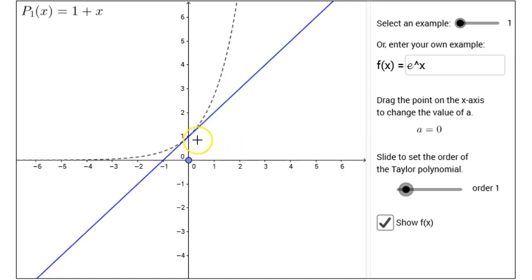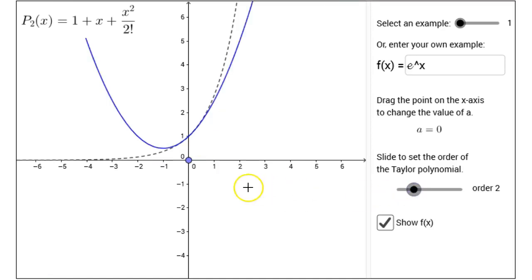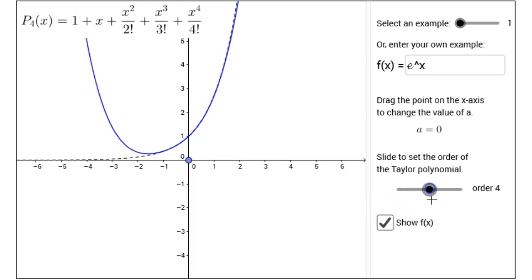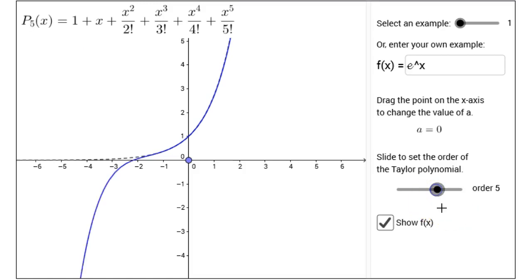Also, the line that is the polynomial and the exponential function have the same slope — they have the same first derivative. You can see that the line is tangent to the exponential function there. For the order 2 polynomial, they have the same y value when x equals 0, the same first derivative, and the same second derivative. In fact, this is the meaning behind order — it tells how many derivatives they have in common. If I take the order 5 polynomial, then the polynomial and the exponential function have the same y value at x equals 0, the same first, second, third, fourth, and fifth derivatives.